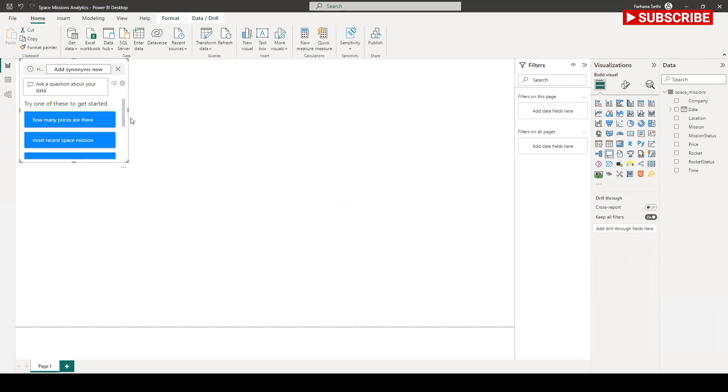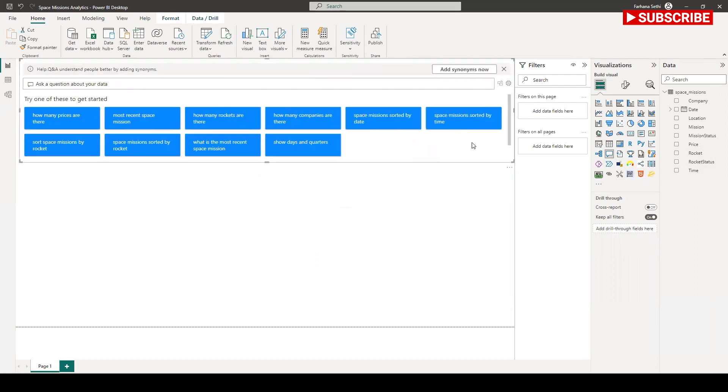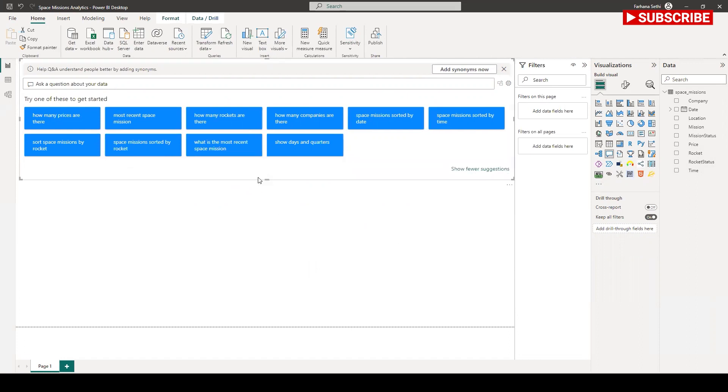You see that it created some nice Q&A question and answer by itself by looking at the data and it provides the analytics. Those are the predefined question and answer.